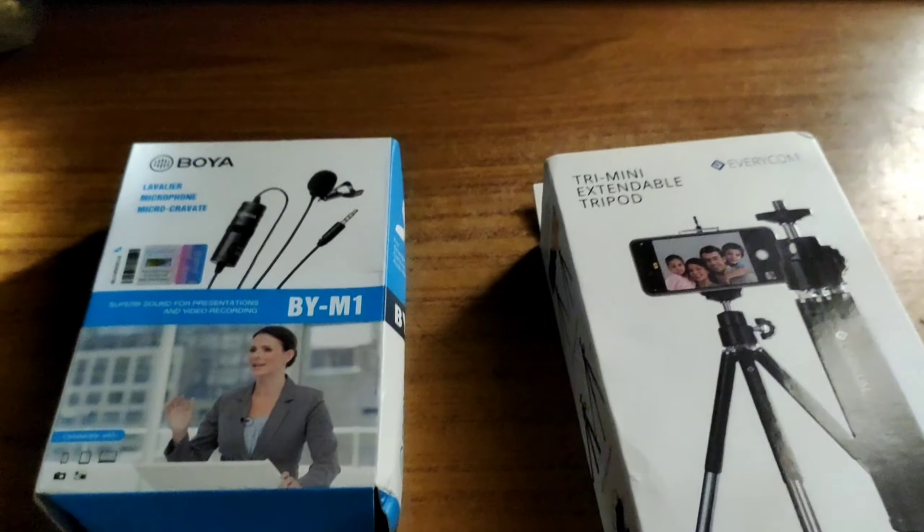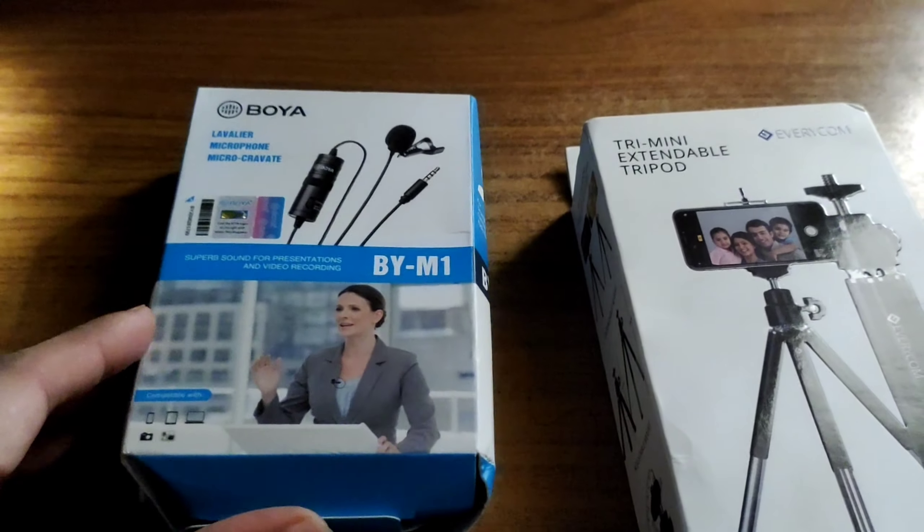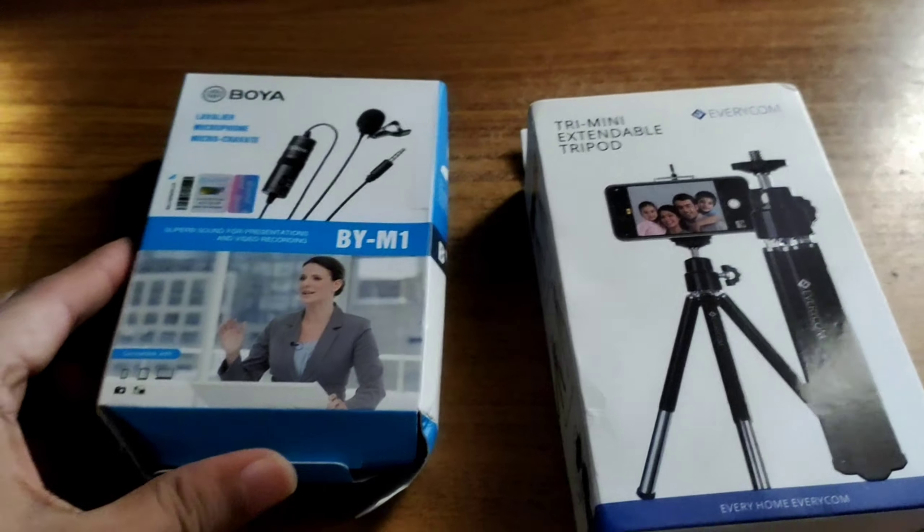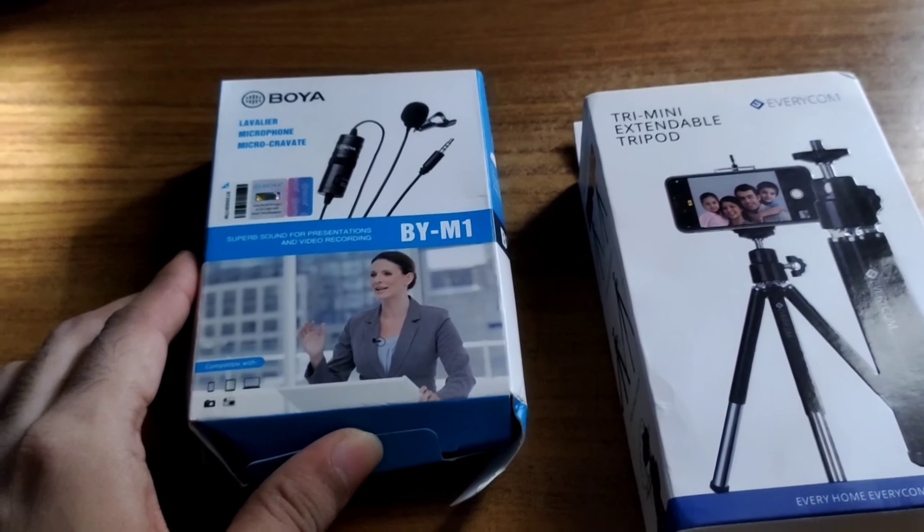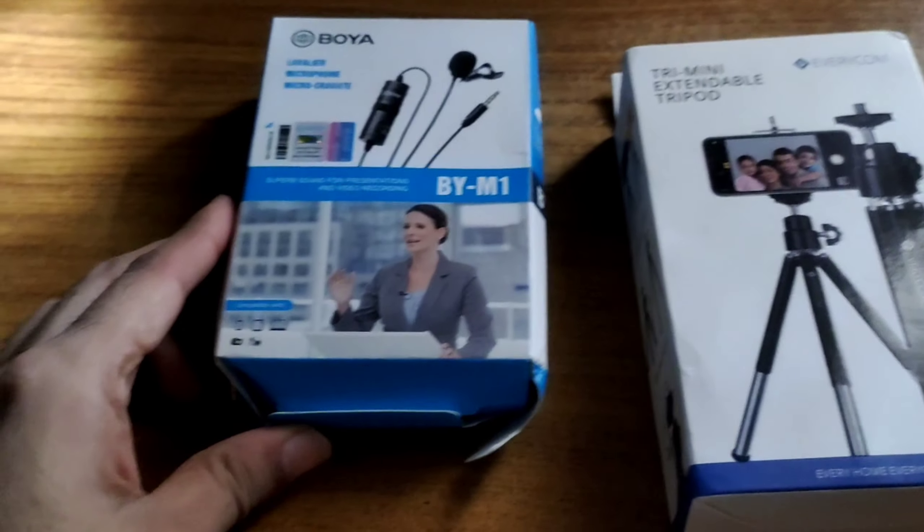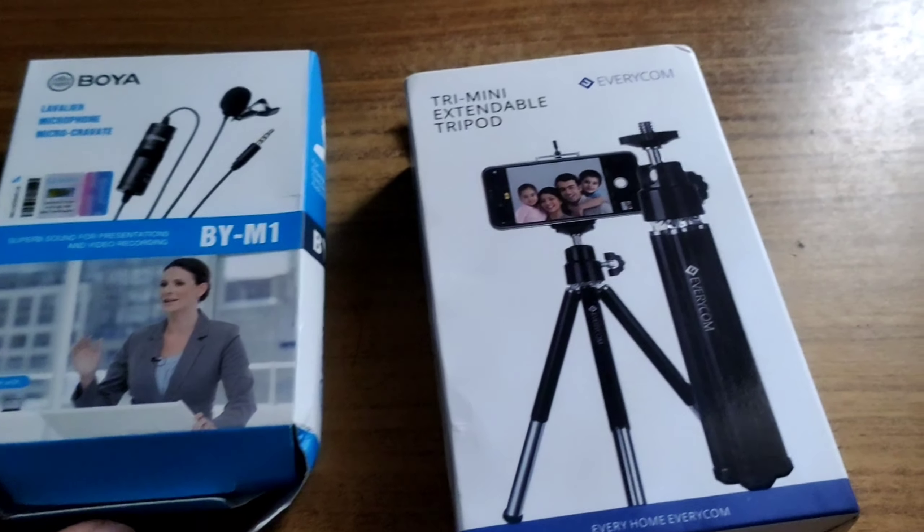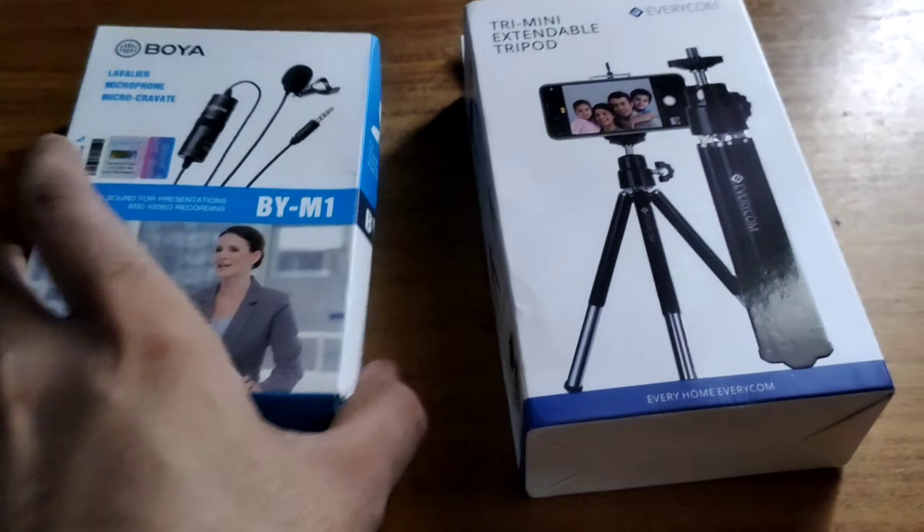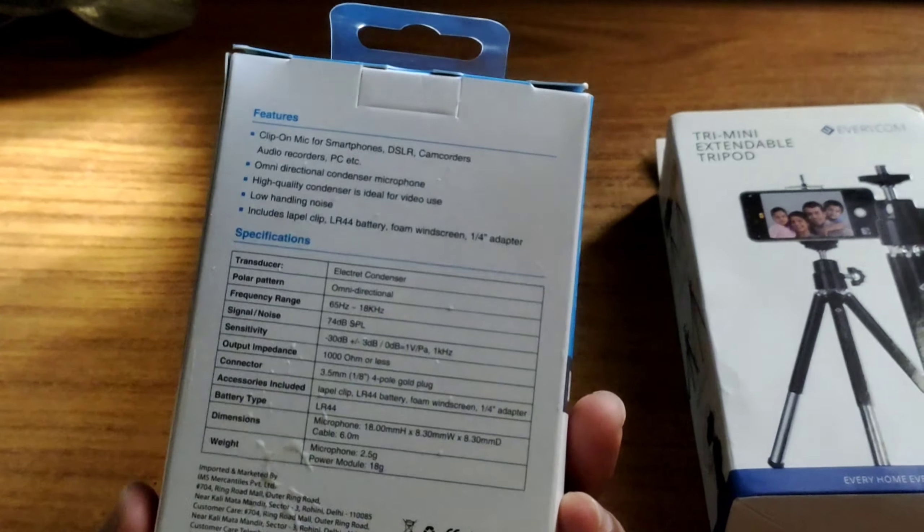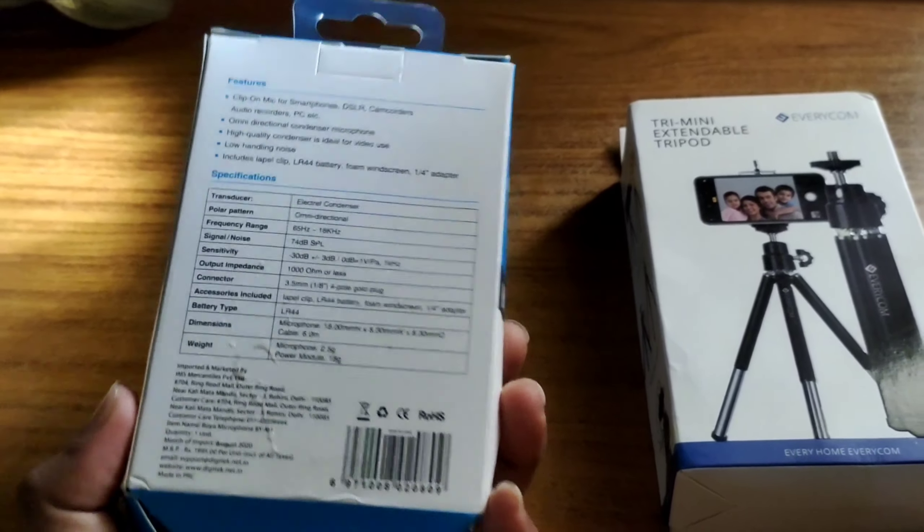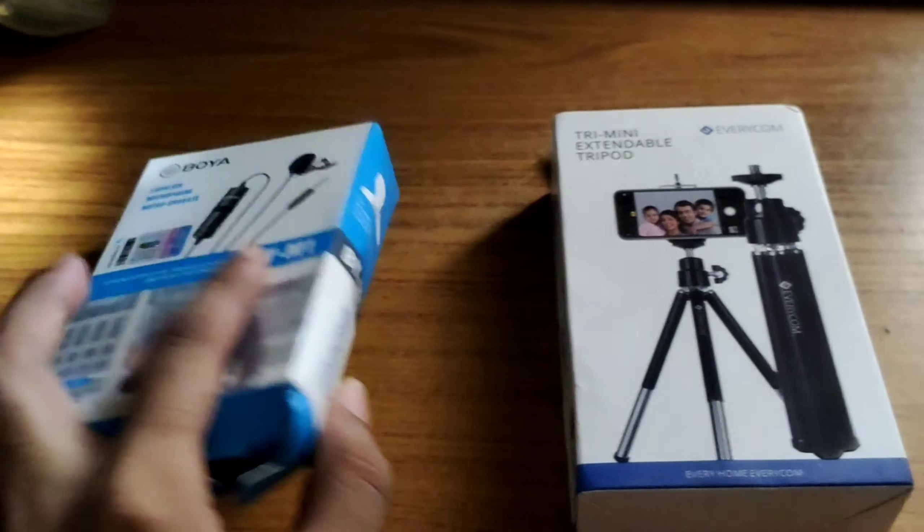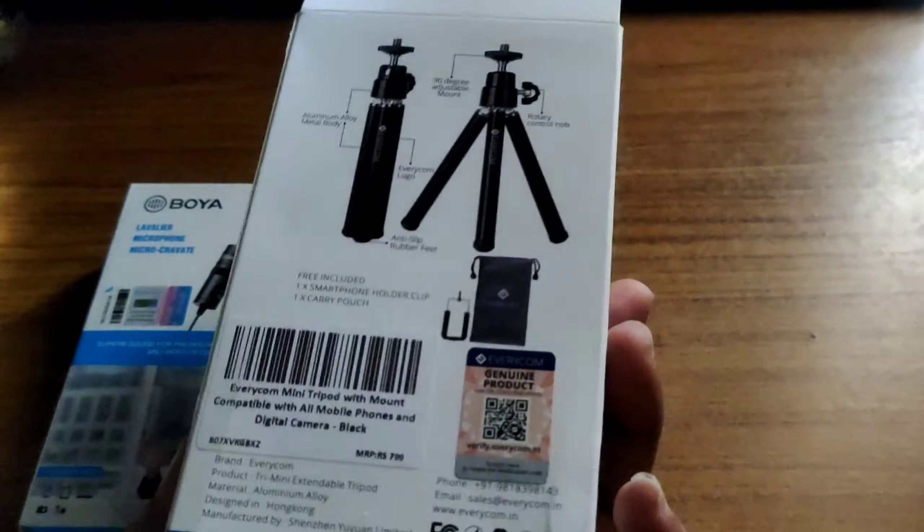It is a simple and basic thing that we are going to use. I have ordered from Amazon, I will give you a link in the description. Now we can purchase it. So let's try these two products and see how they are.